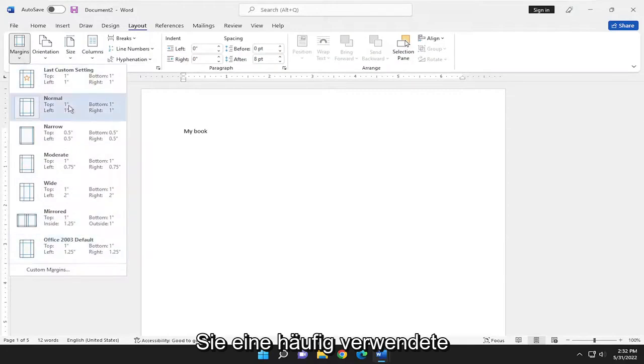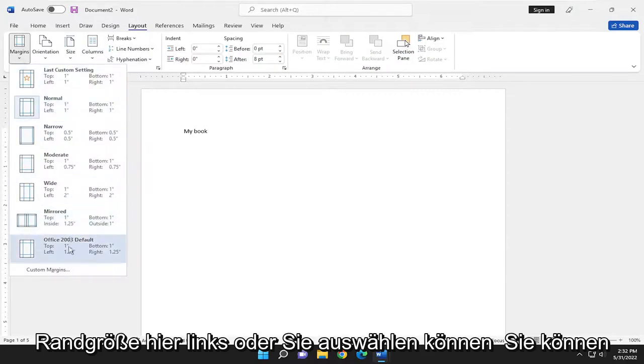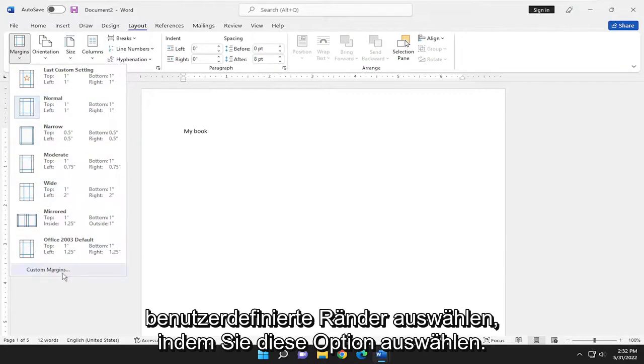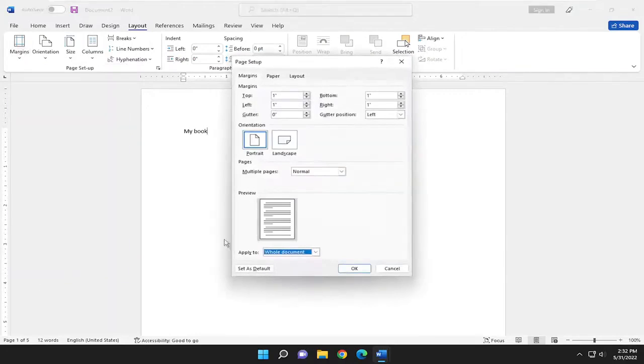You can select a commonly used margin size over here on the left, or you can select custom margins by selecting that option.